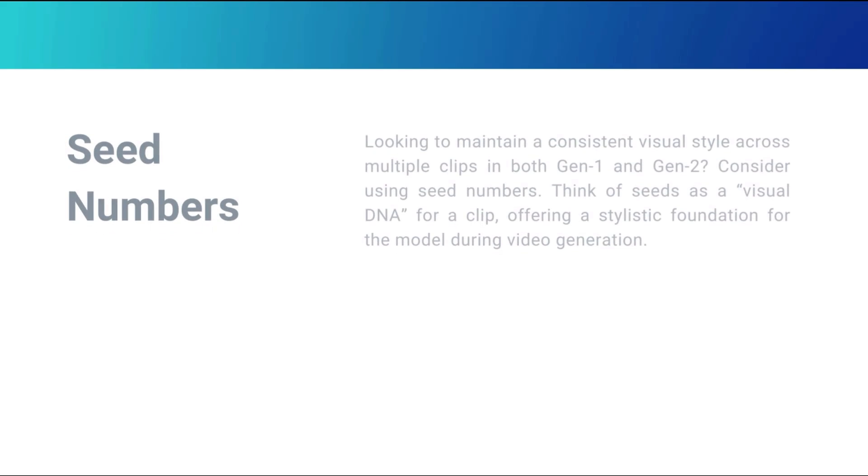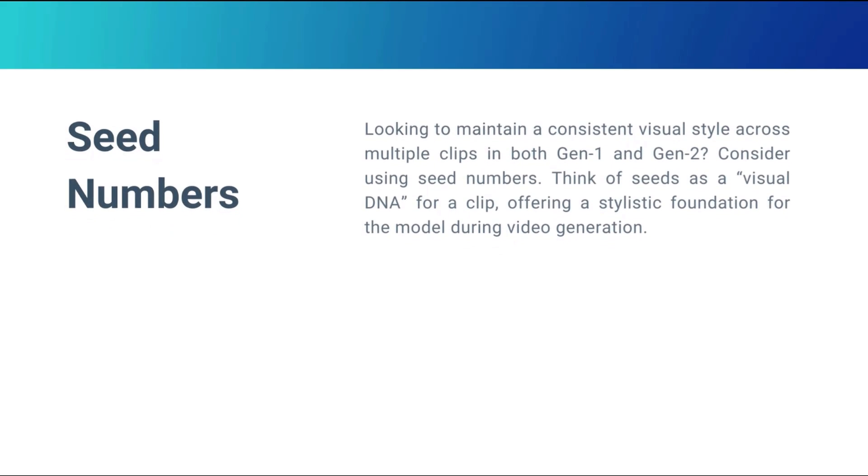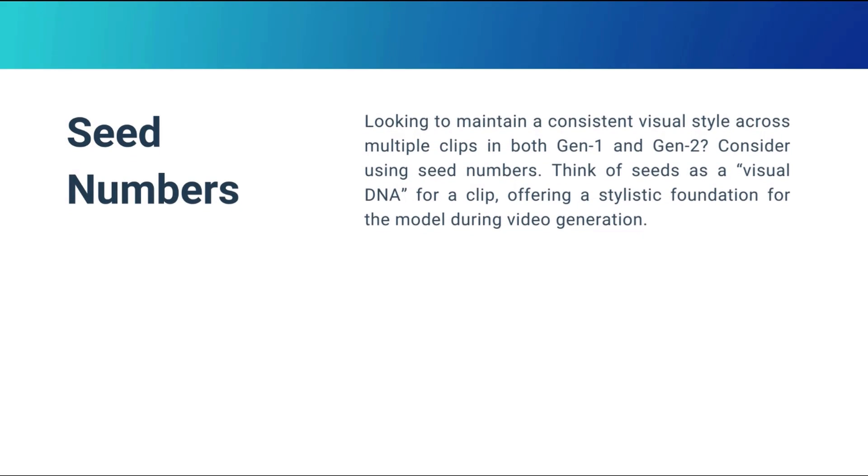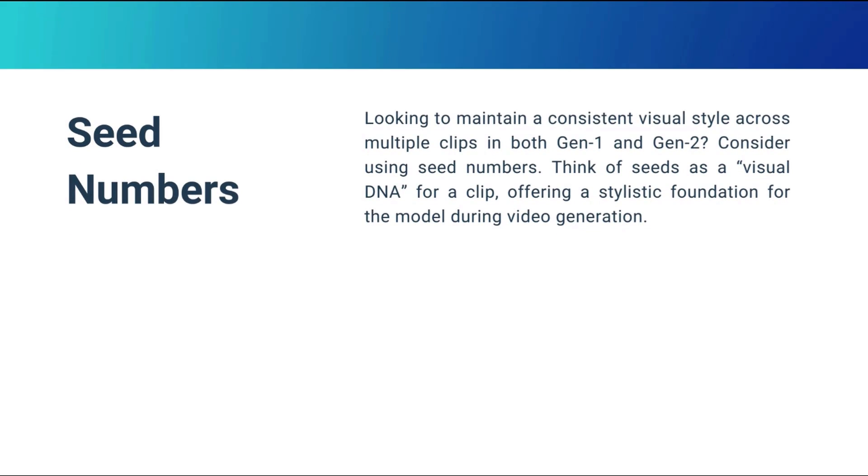Seed numbers. Looking to maintain a consistent visual style across multiple clips in both Gen1 and Gen2, consider using seed numbers. Think of seeds as a visual DNA for a clip, offering a stylistic foundation for the model during video generation.